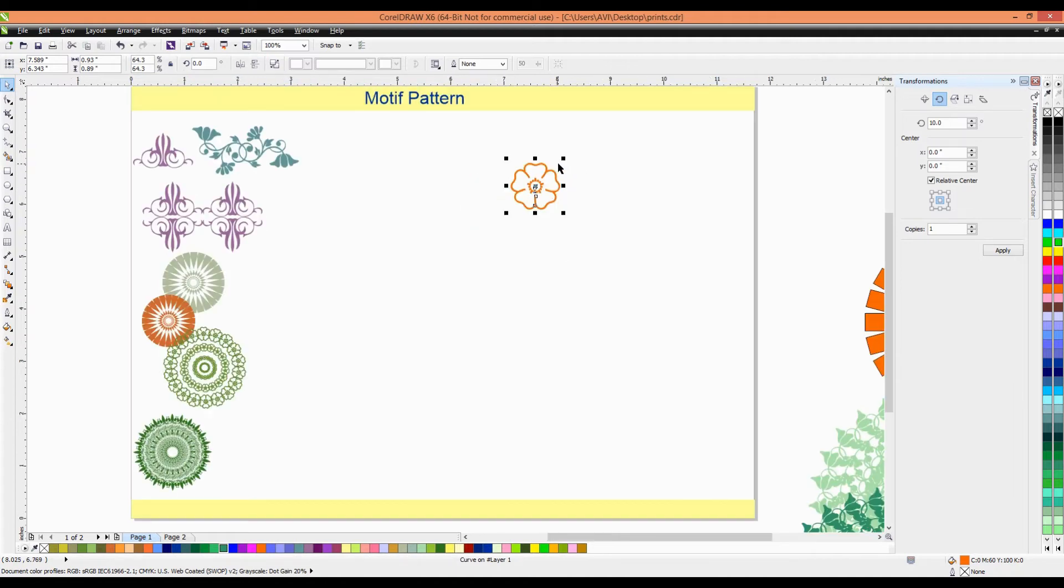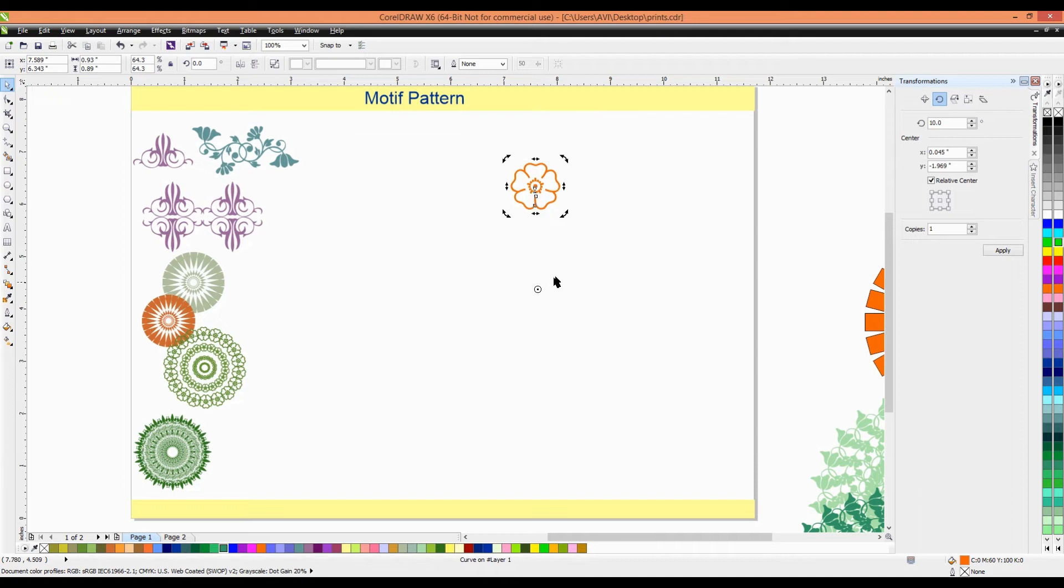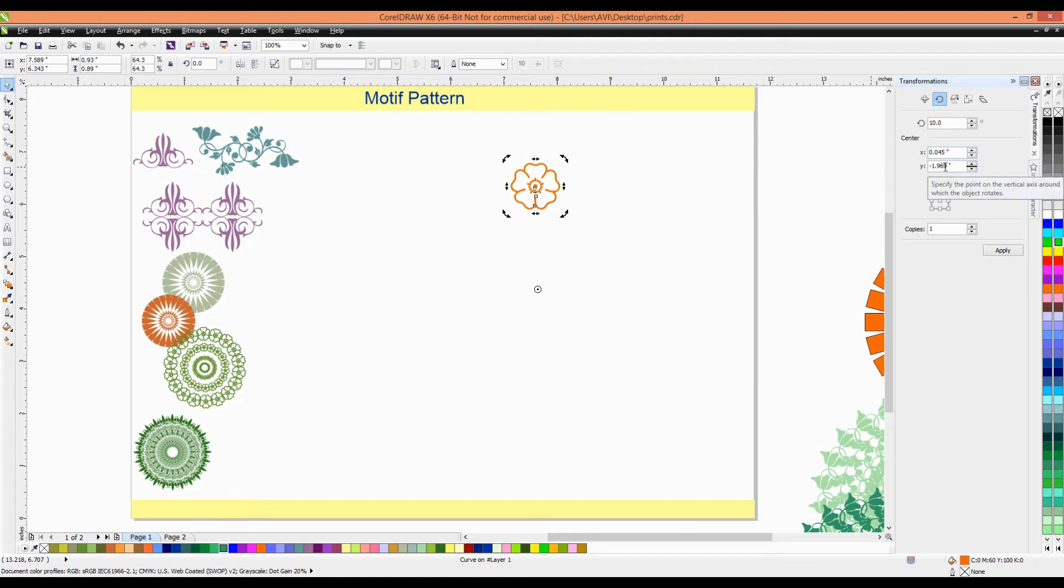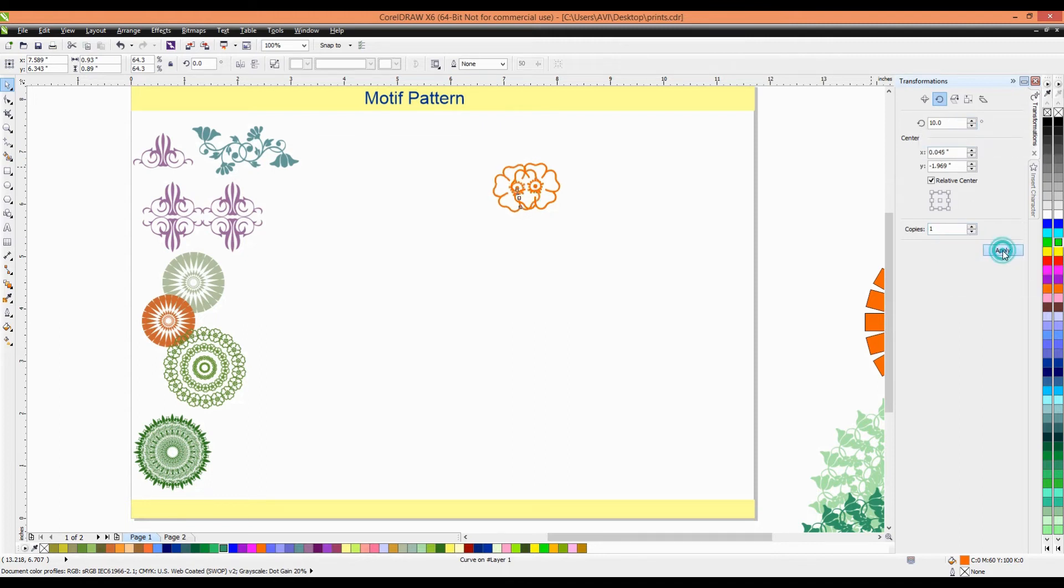We'll again click on these symbols. Now, we'll put the center is different from here. We'll select the center and put the center from here to here. Okay. Now, our x-axis is 0.45 degree and y-axis is minus 969. Relative center is on. Then, number of copies is 1. Now, we'll take the 10 degree angle, then apply and see what happens.